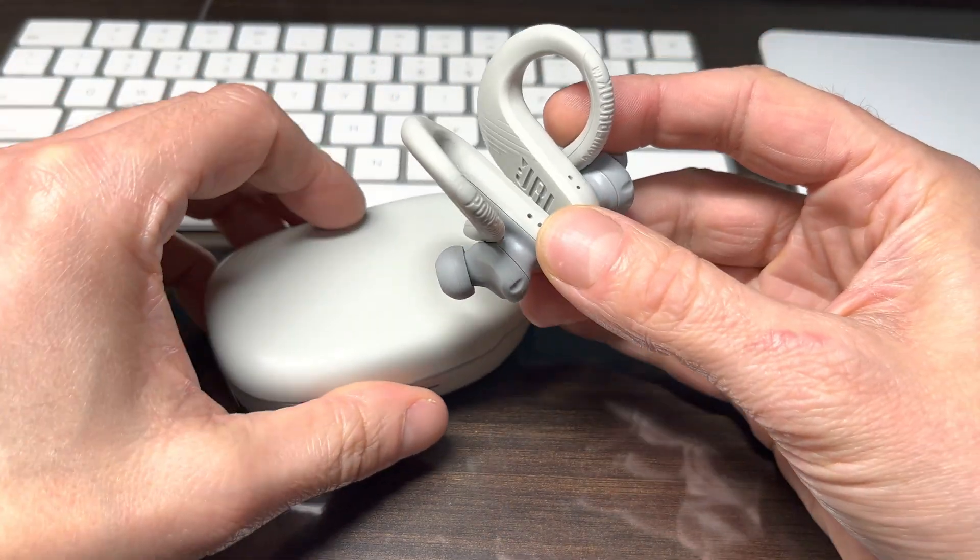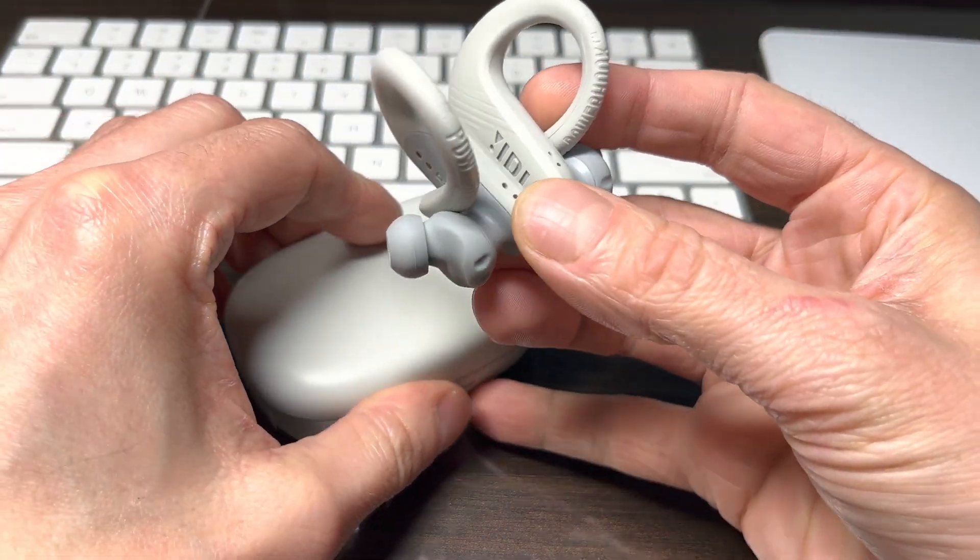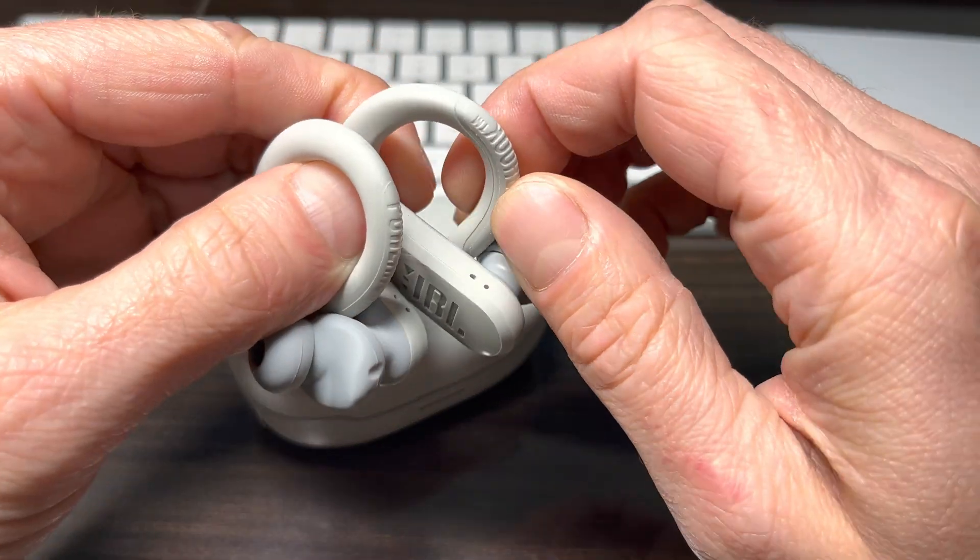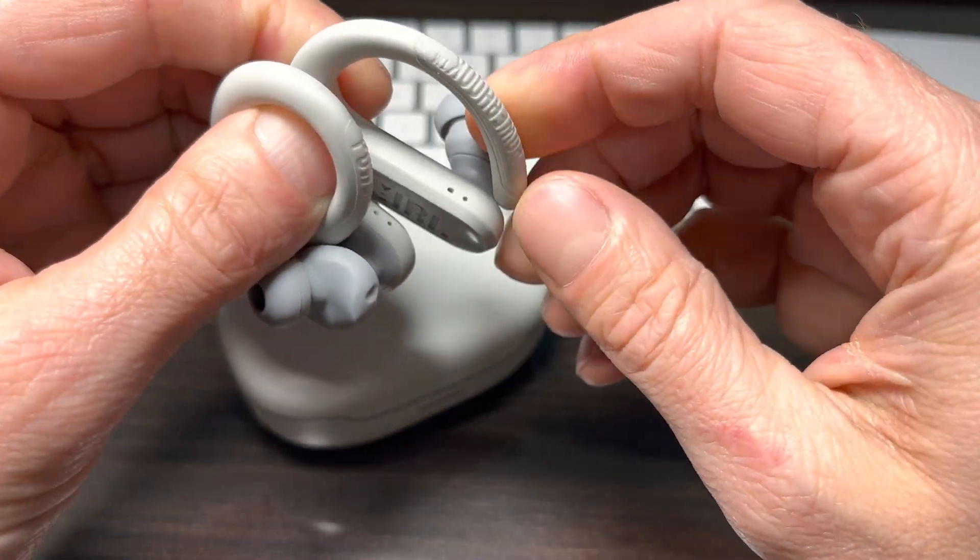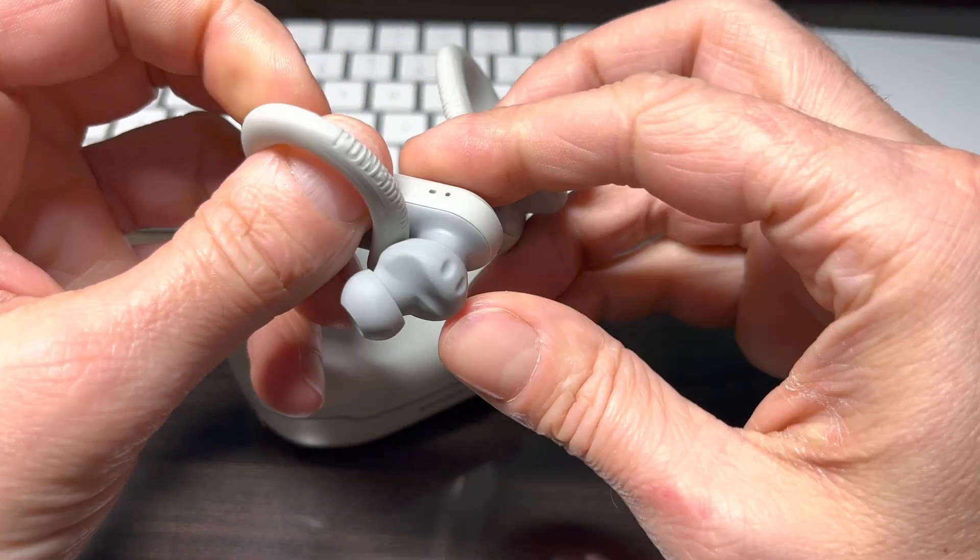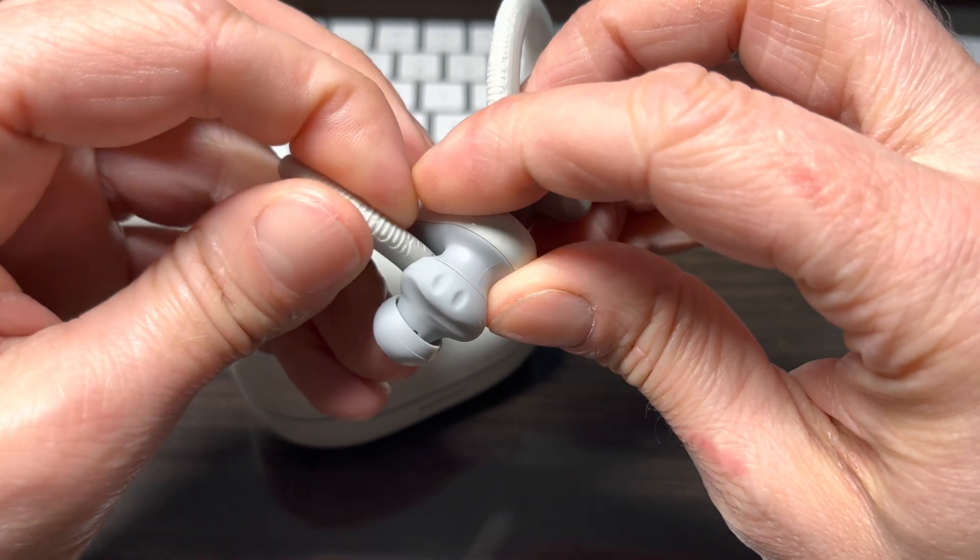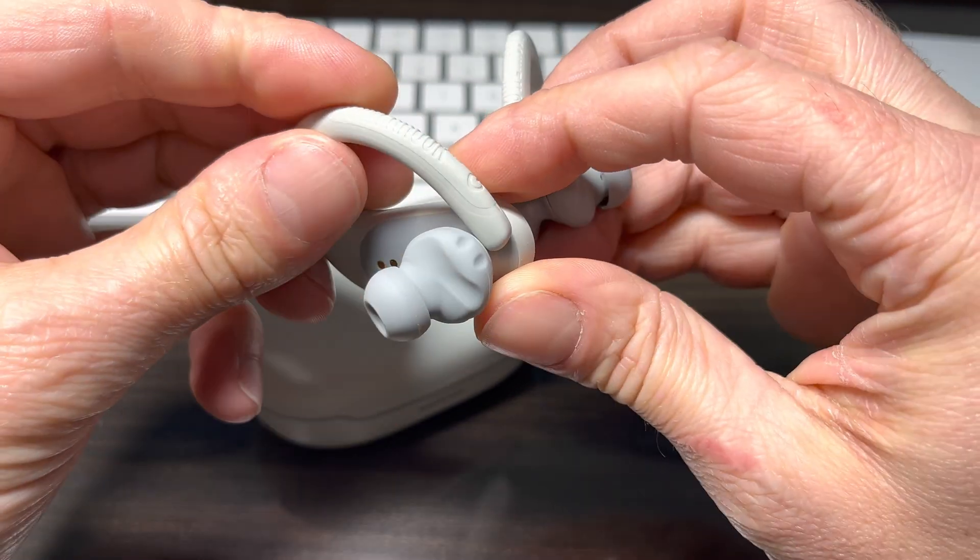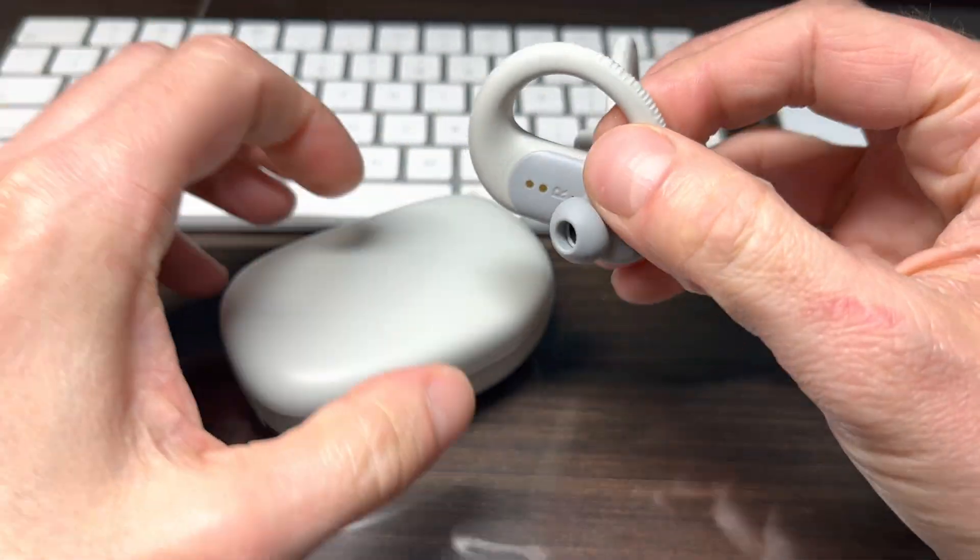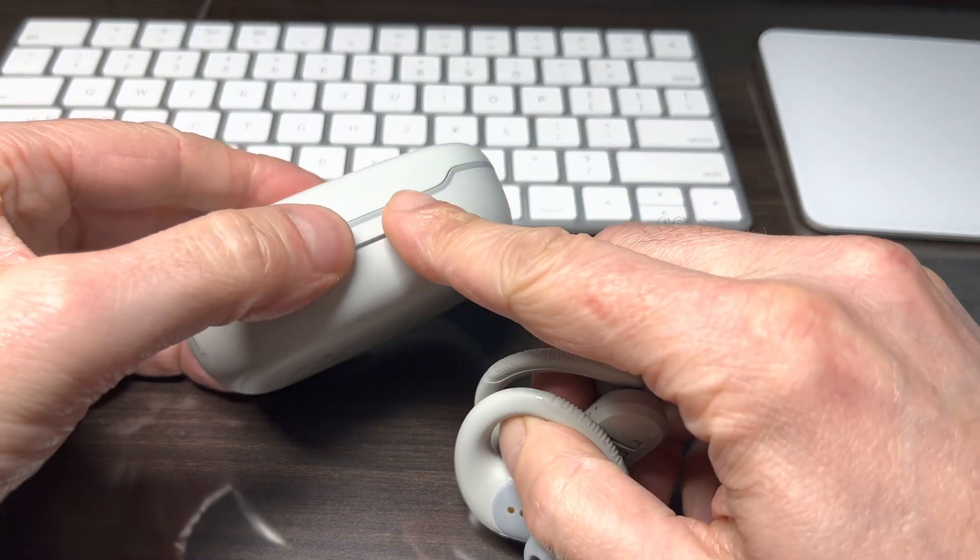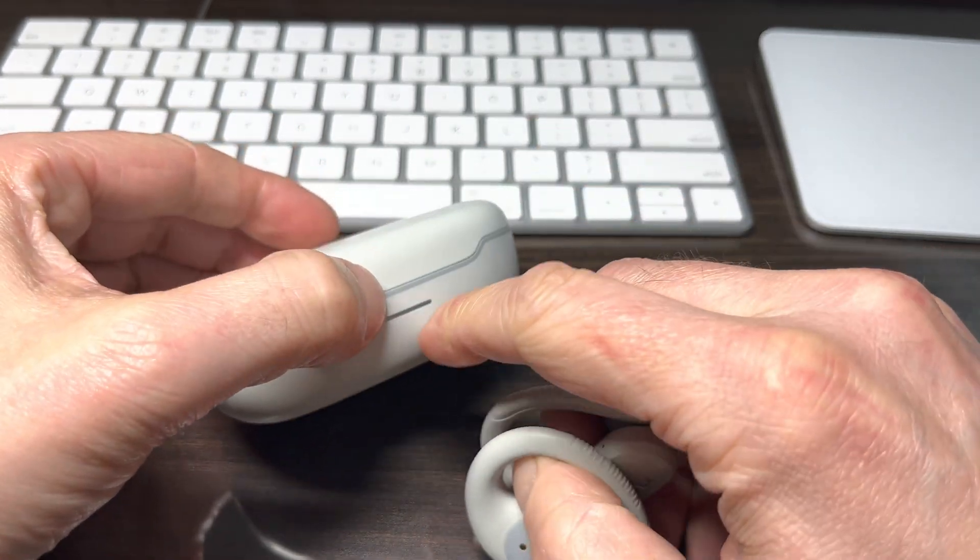Now, once we're done using the earbuds, then we're going to just turn them off by closing the loop here to use the lock, the twist lock. And then also if we decide to recharge the battery, then we're going to also put them back into the charging case.